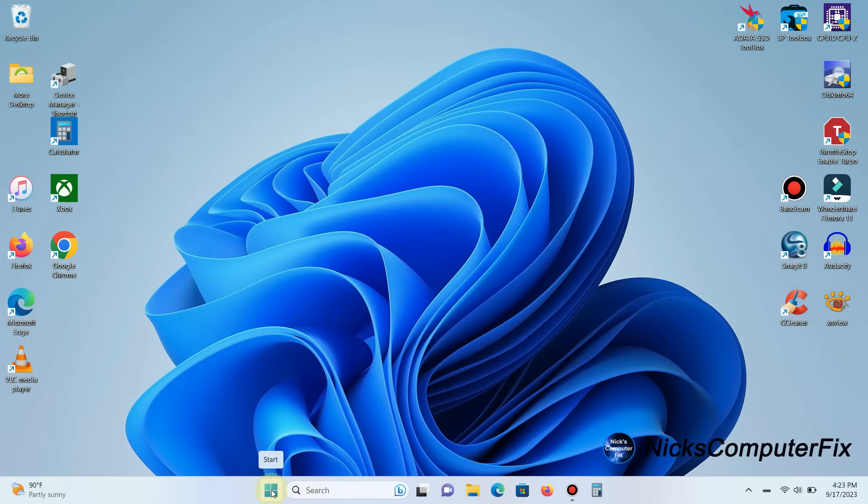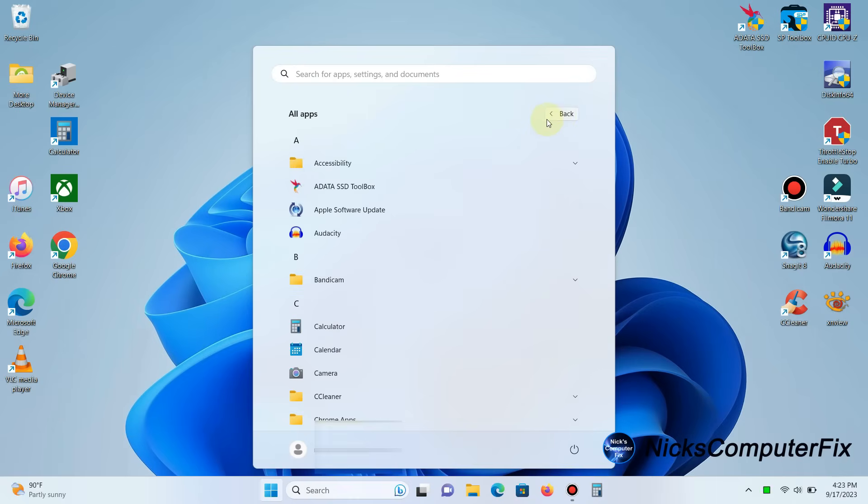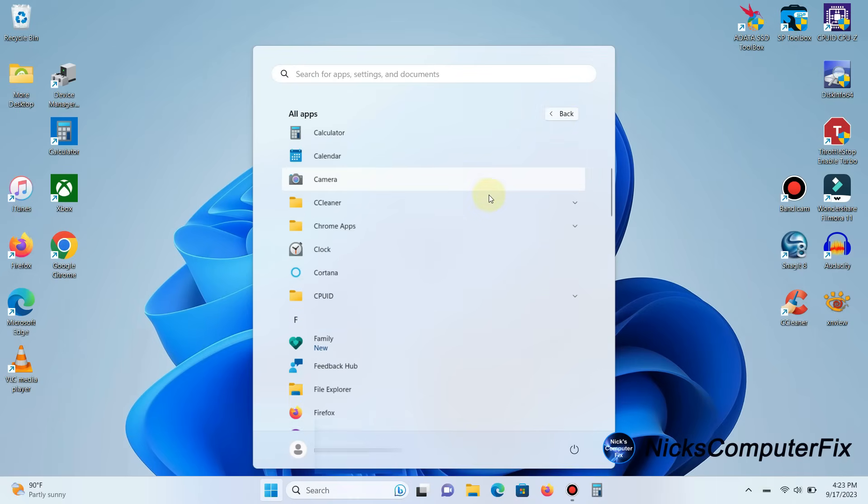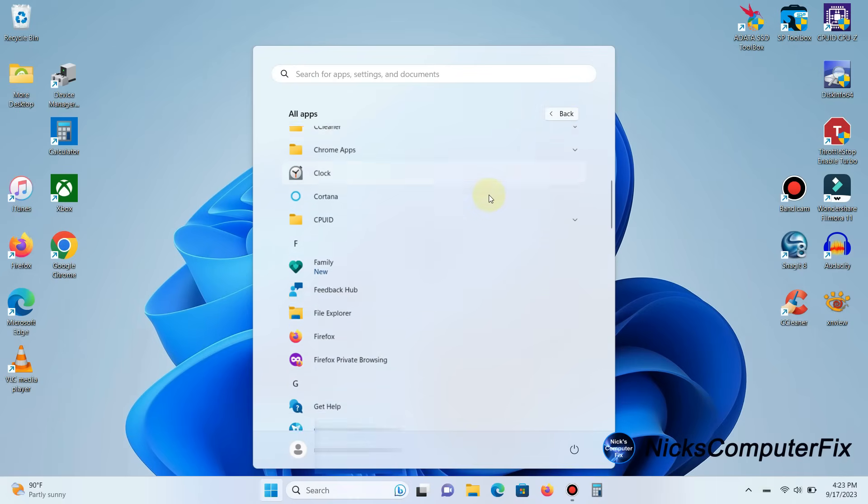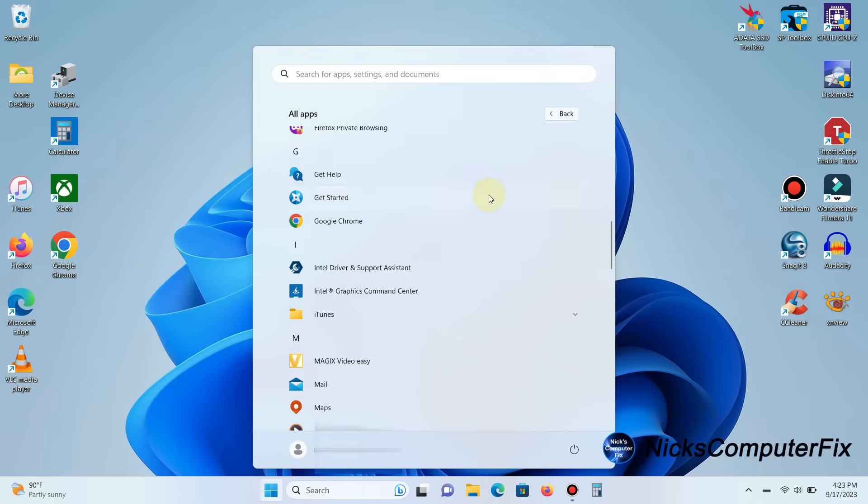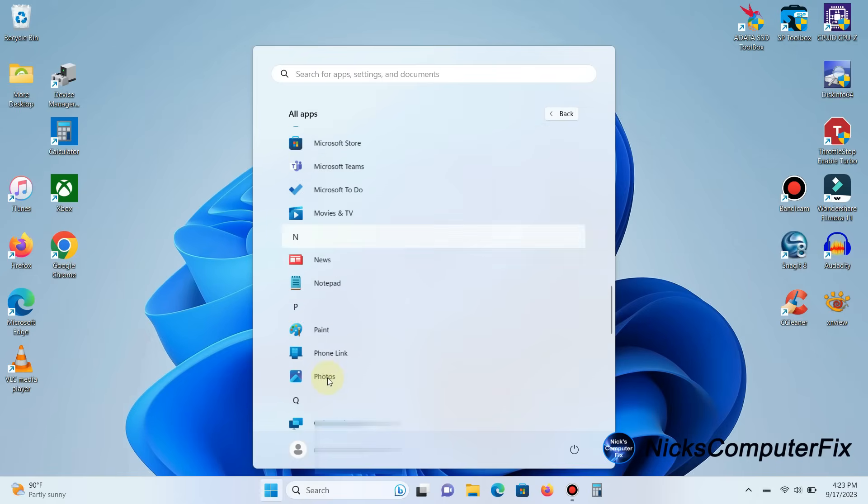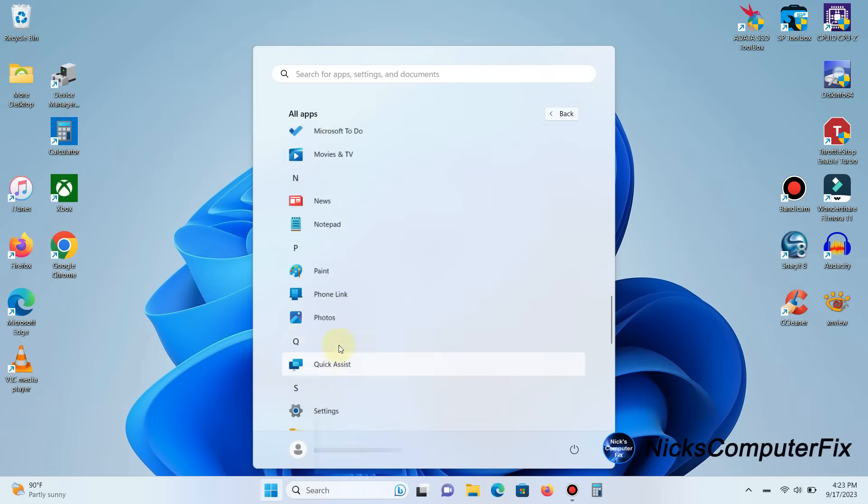Now, one other thing: we can go ahead back into the start menu again and click on All Apps. We can also make a desktop shortcut within the submenus or the folders within the start menu.